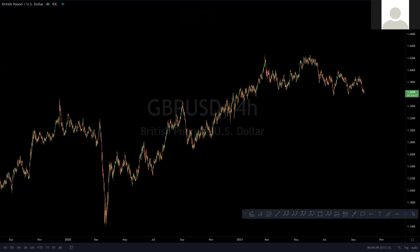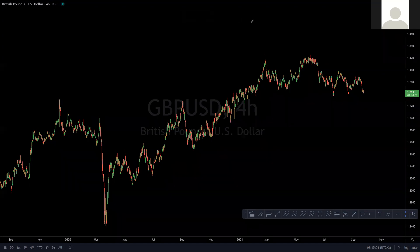Hello, everyone. My name is Gerald from Trading Waves, where we wave differently. Welcome to today's short video, where we're going to be taking a look at the short-term view of the cable, our US dollar, from the lows of March 2020.